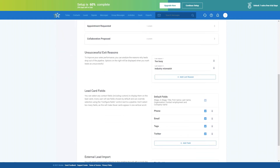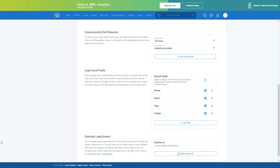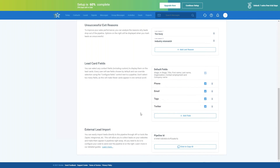If you scroll down, you can see unsuccessful exit reasons, or lost reasons. After you've created a pipeline, you'll be able to set lost reasons, which can help you better understand trends and ways to improve. You can also customize the list of fields in lead cards so that they're relevant to your business. You can add more fields by clicking the plus button and going into the menu to select the fields you'd like to include. The fields you select will appear at a glance on the lead card when you're in the pipeline view.